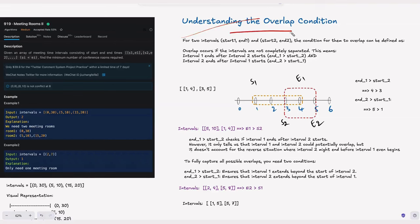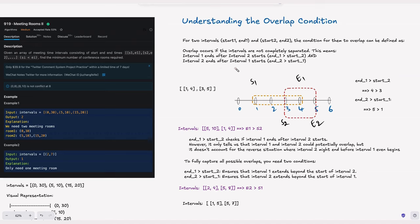Let's understand the overlapping condition. For two intervals — start1 to end1 and start2 to end2 — the condition for them to overlap is: end1 greater than start2 AND end2 greater than start1. The intervals should not be completely separated; there should be a hook between them. In the example with intervals 1-4 and 3-5: end1 is 4, start2 is 3, so 4 greater than 3 is satisfied. And end2 greater than start1 is also satisfied. So these two overlap.